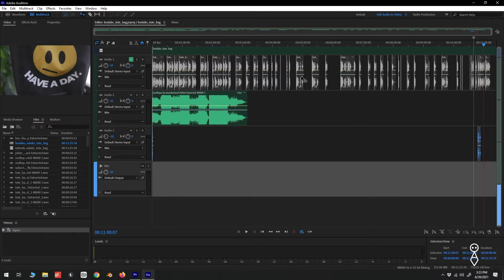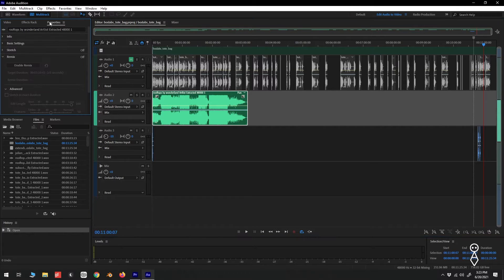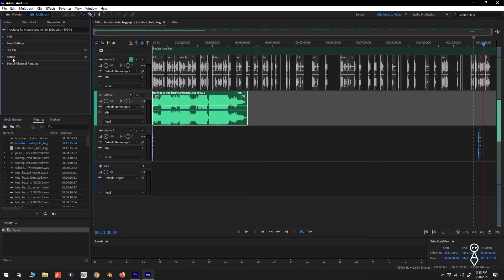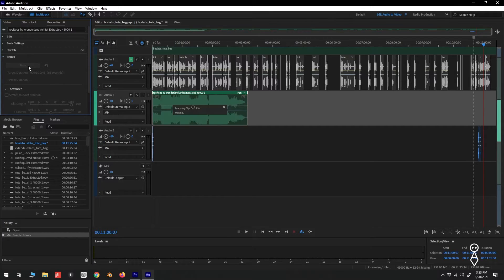Now that we're in Audition, let's make sure our music clip is selected, and go to the left sidebar and click Properties. If we take a look at our Properties panel, we see a drop-down menu called Remix. That's the tool we'll be using to extend our music track. We'll click Enable Remix, and wait for the tool to analyze our audio clip.